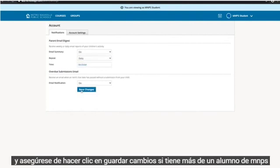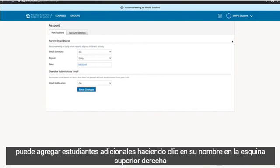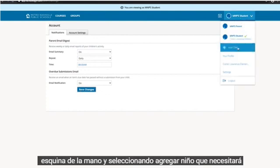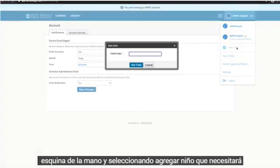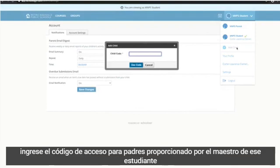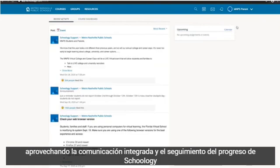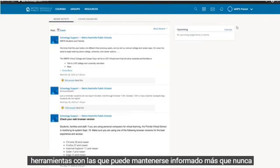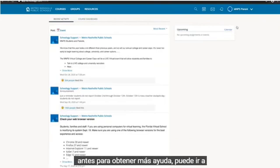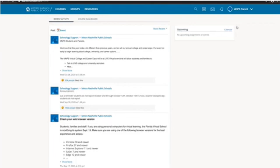If you have more than one MMPS student, you can add additional students by clicking your name in the upper right-hand corner and selecting Add Child. You'll need to enter the parent access code provided by that student's teacher. By leveraging Schoology's built-in communication and progress monitoring tools, you can stay informed more than ever before. For more help, you can go to support.schoology.com.